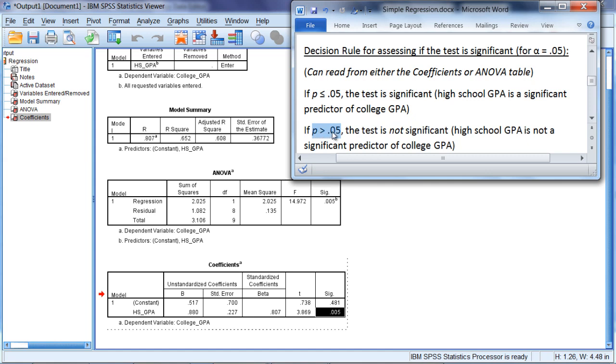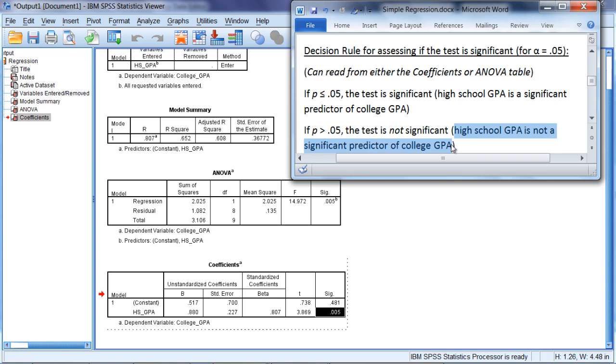If, on the other hand, p is greater than 0.05, the test is not significant, which, in our example, would mean that high school GPA is not a significant predictor of college GPA.